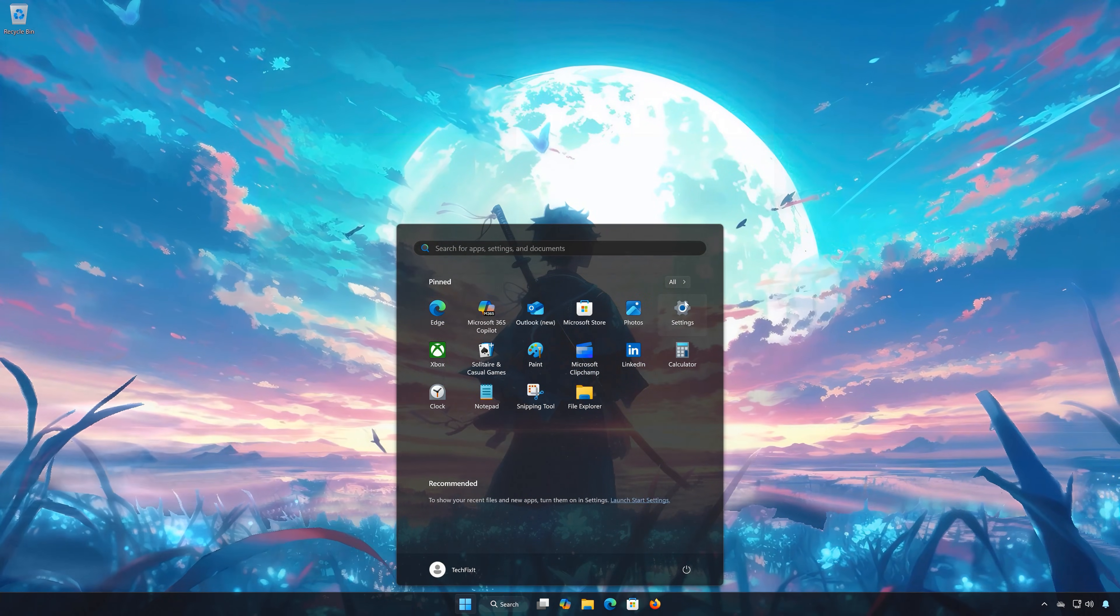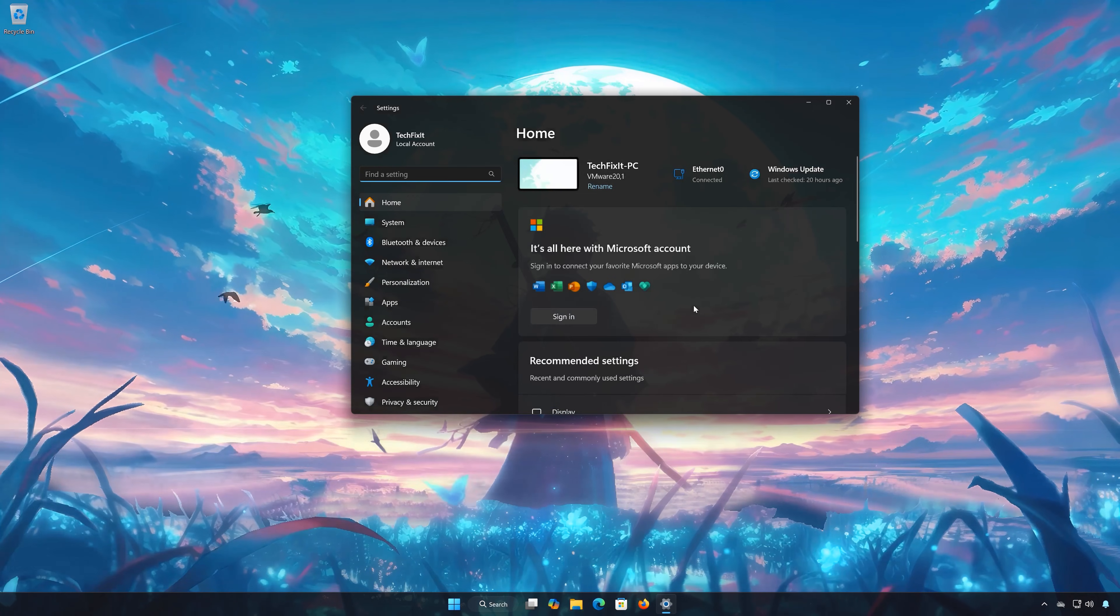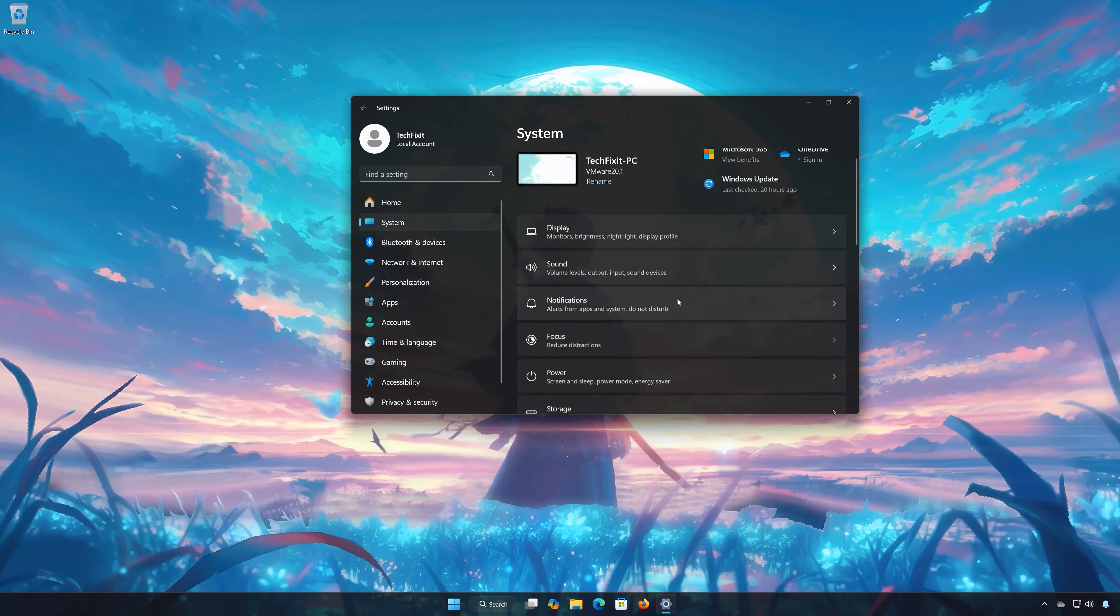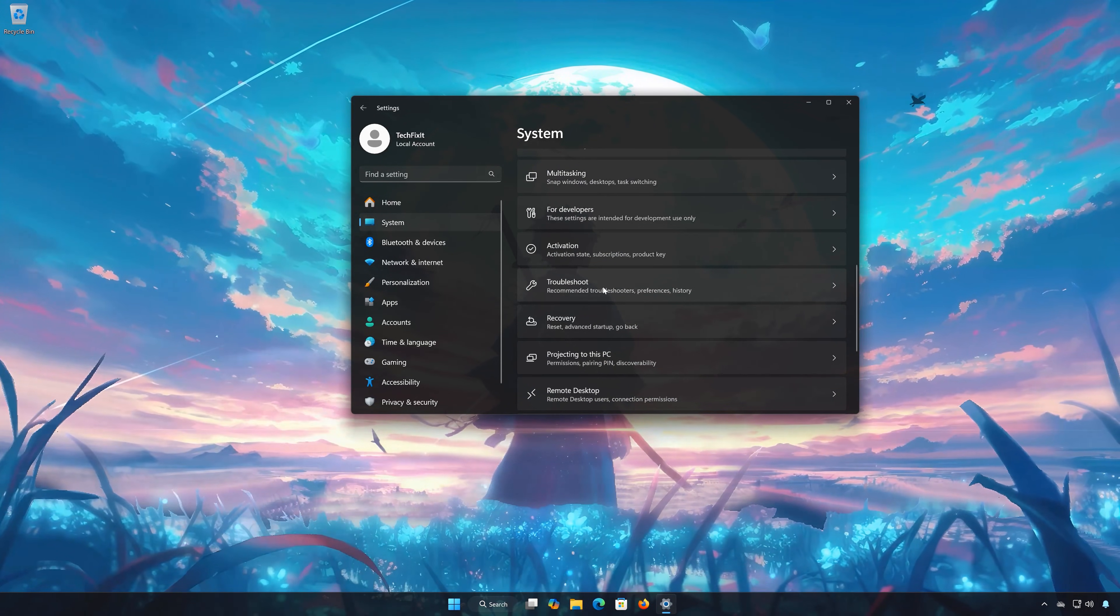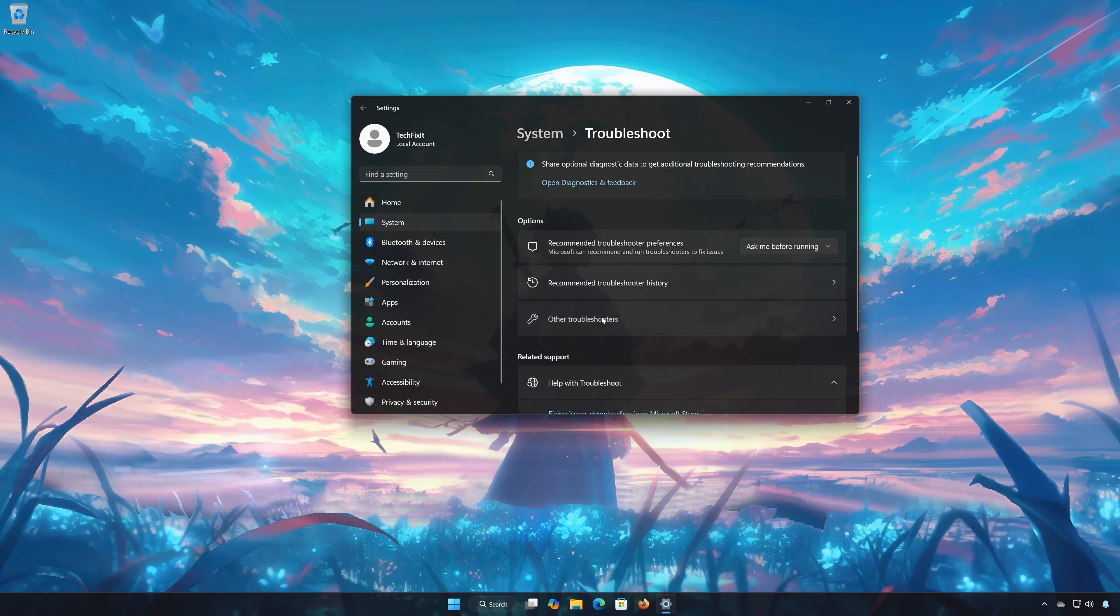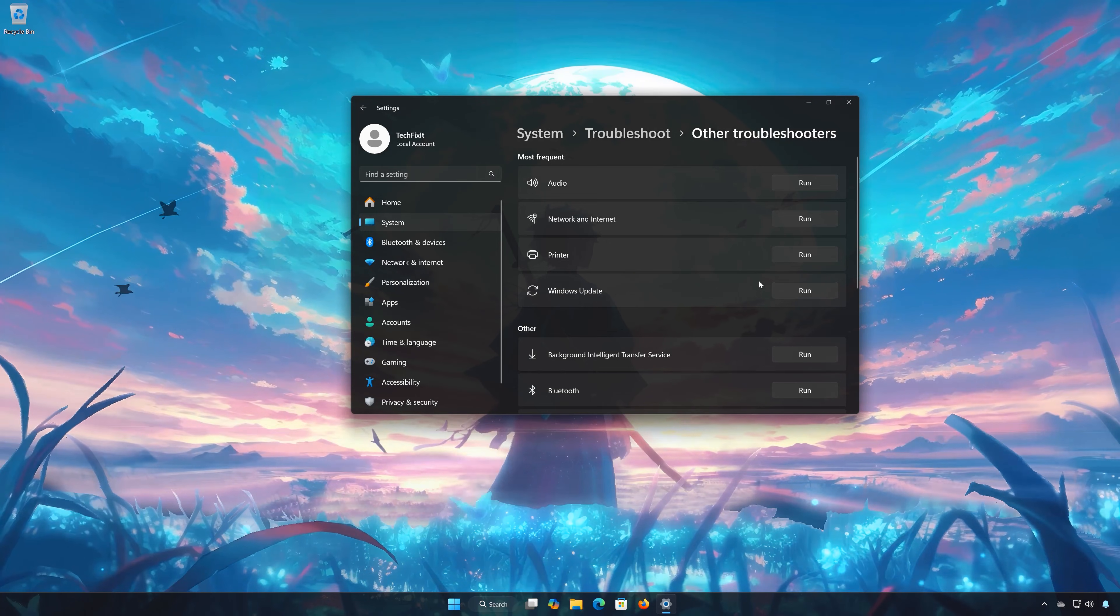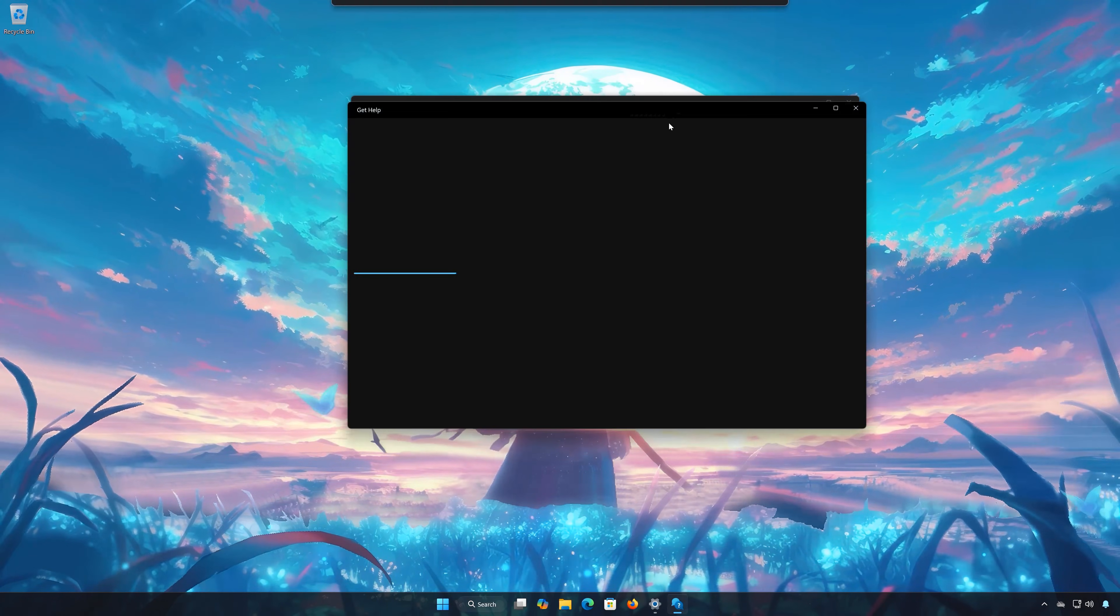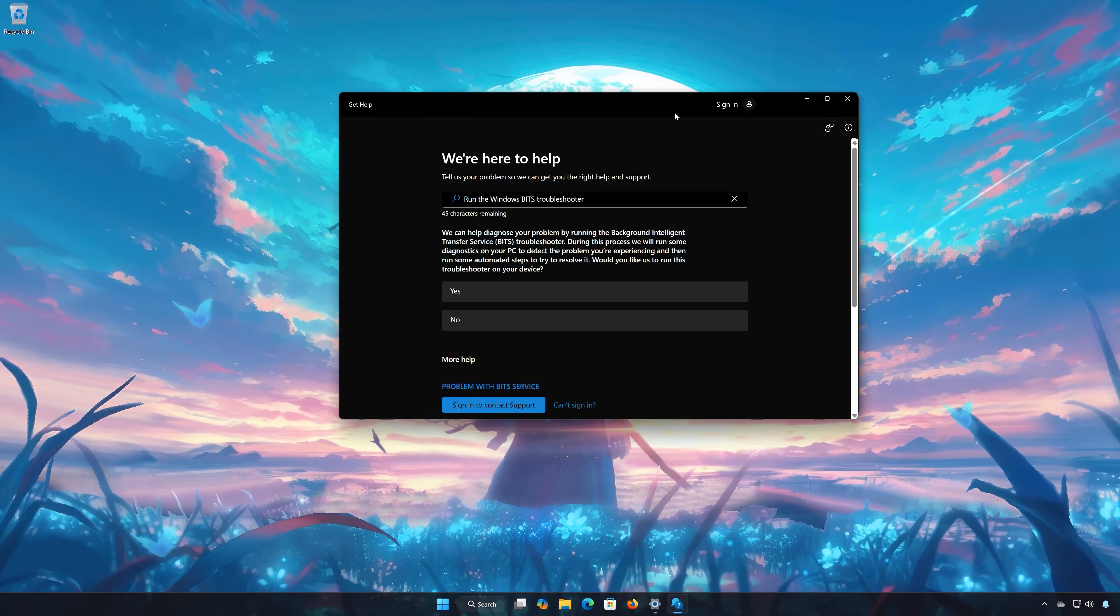First, open the Start menu, open Settings. Open System, open Troubleshoot, then open Other Troubleshooters. Locate Background Intelligent Transfer Service, press Run, and select Yes to diagnose your issues.